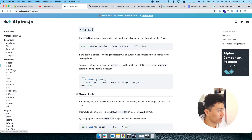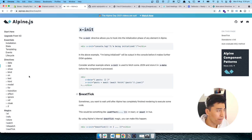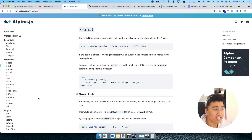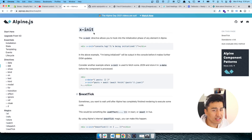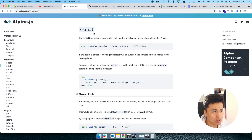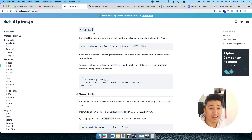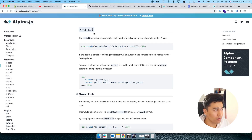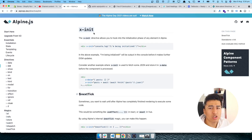So far we have learned about a lot of directives: X-show, binding, text, HTML, model, and transition. In this video we will learn about X-init and some other directives. The important part of X-init is that it runs when a component is initializing. In the beginning when the component initializes you don't have the data, so it's a great time to grab data from an API. You can use X-init to send an Ajax request to a server to get data.